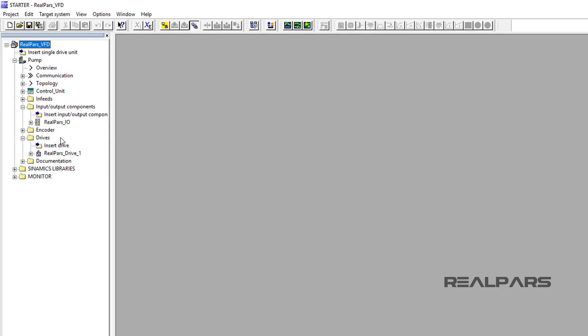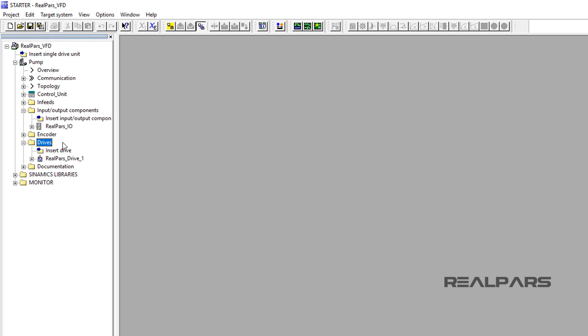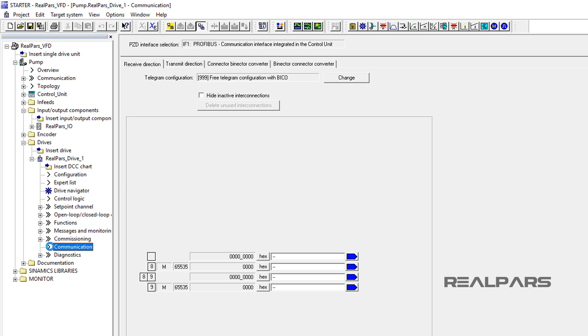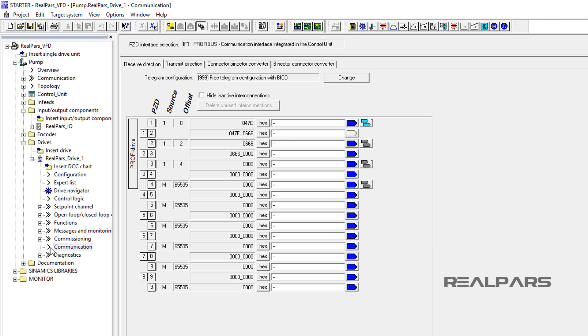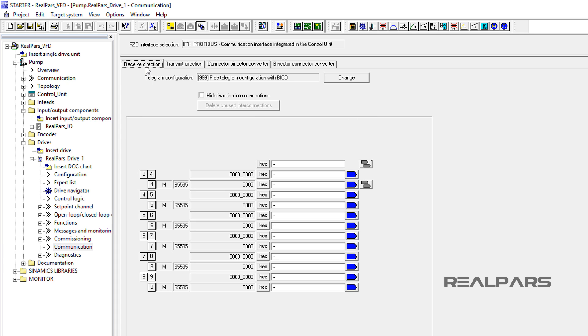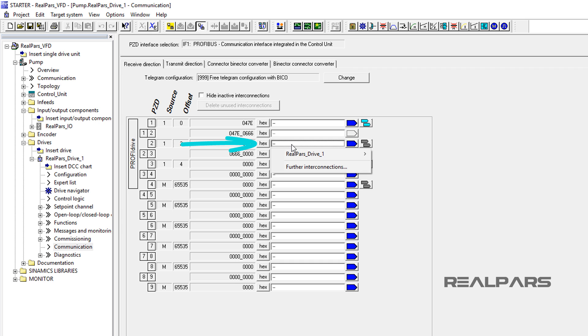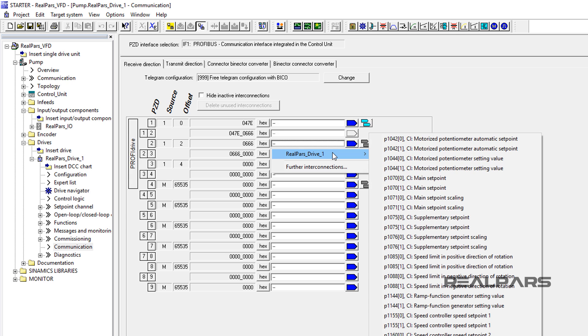Now, under the Drives folder, I expand the RealPars Drive 1, then I double-click on Communication item. Within the Receive Direction tab, I will click into the PZD2 and click in the white area next to the hex box. Then I open the RealPars Drive 1 menu to select P1070-0, the main setpoint.